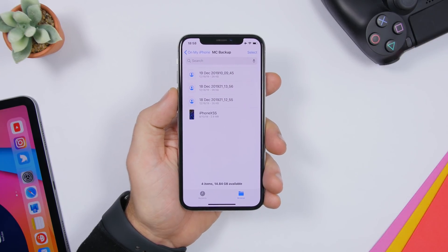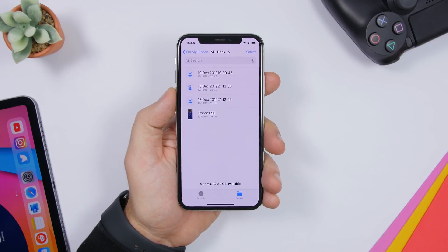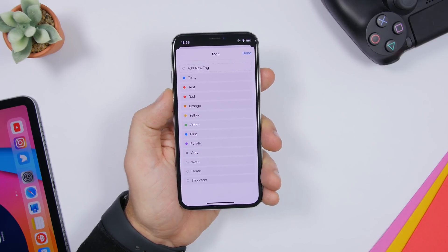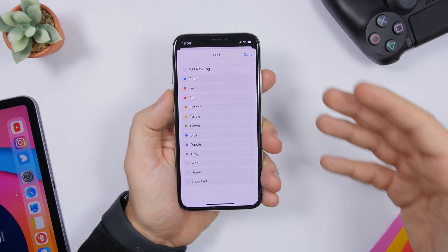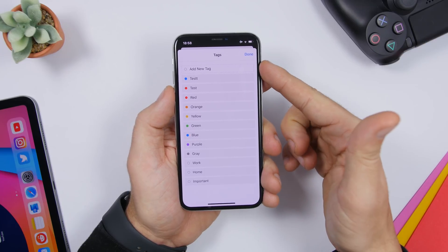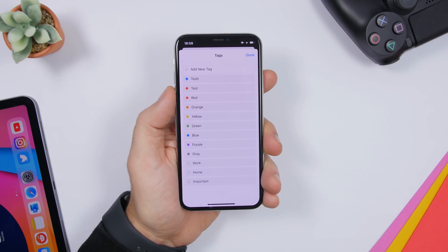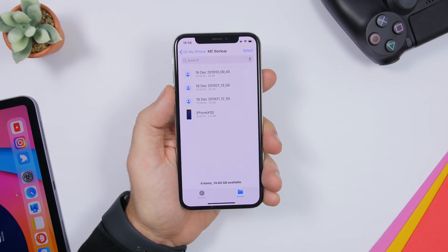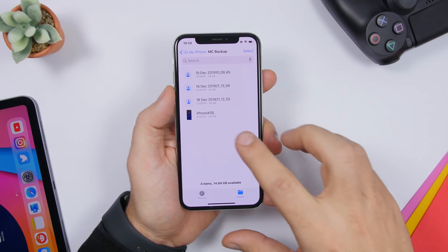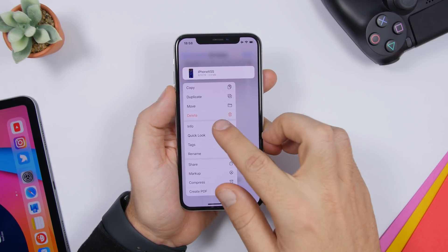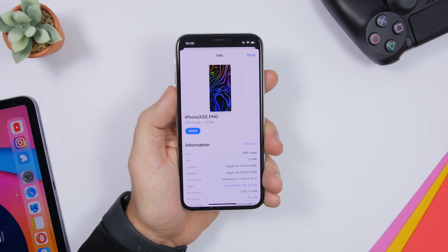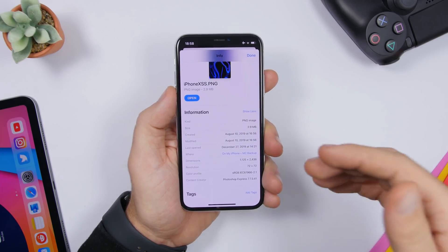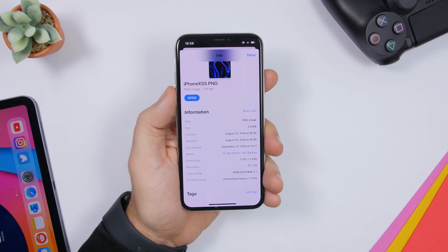On the Files app, you can quickly find any file by adding tags. Just 3D touch on any file, tap 'Tags,' and you can add any of the preset tags in iOS or create your own new tag. You can then use that tag to search for files with the same tag. Also, on any picture in the Files app, you can 3D touch and tap 'Info' to see detailed information like the resolution, size, and more.